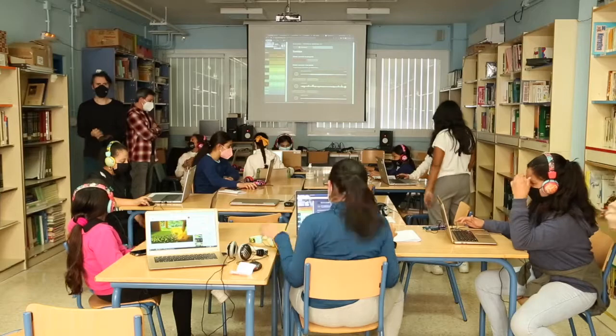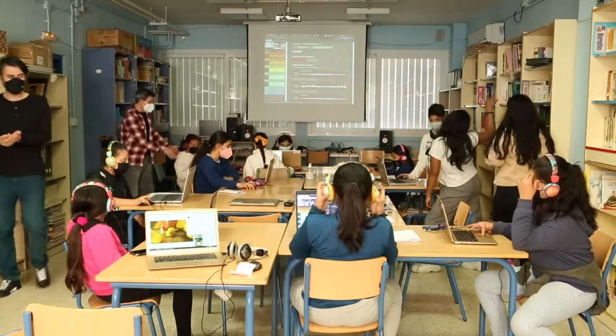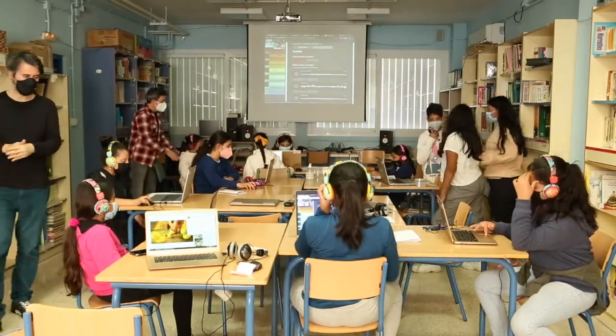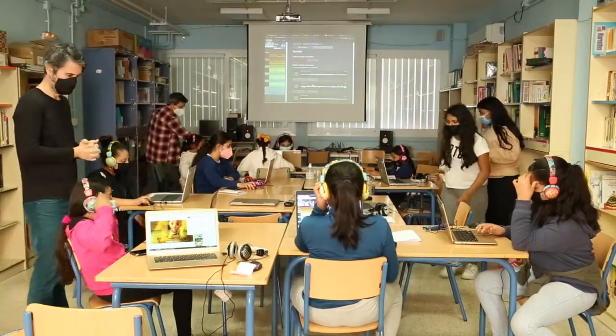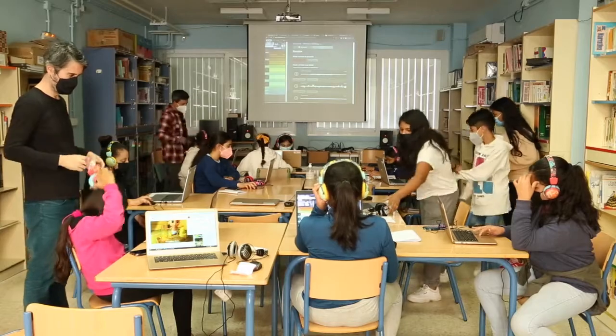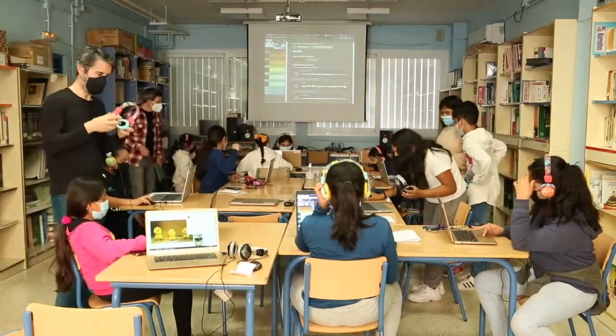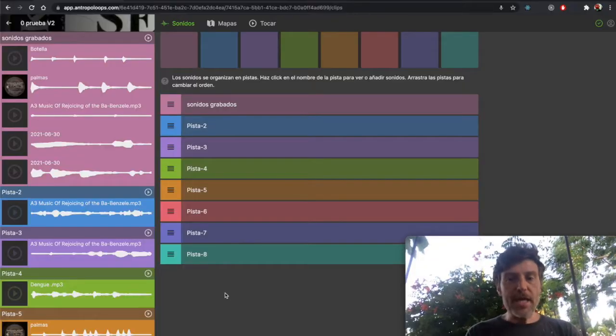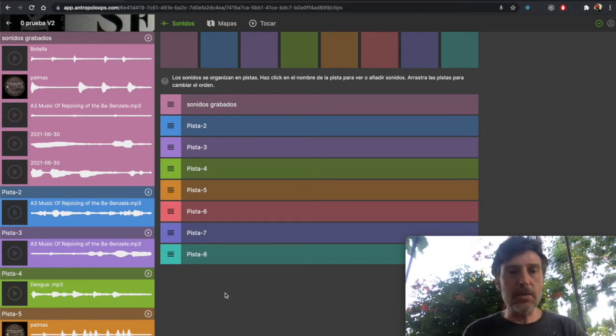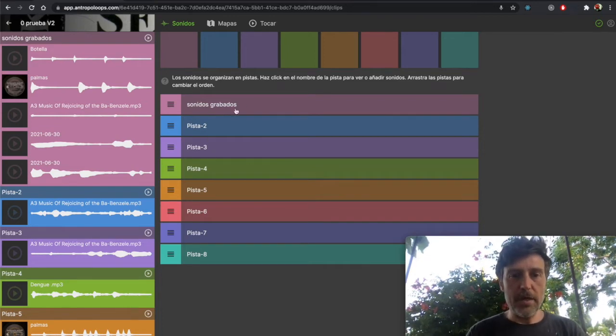One of the challenges of this application is that it has to run on all the computers we find in schools, with a bad or no internet connection. We've created a very simple audio mixing tool with eight tracks.